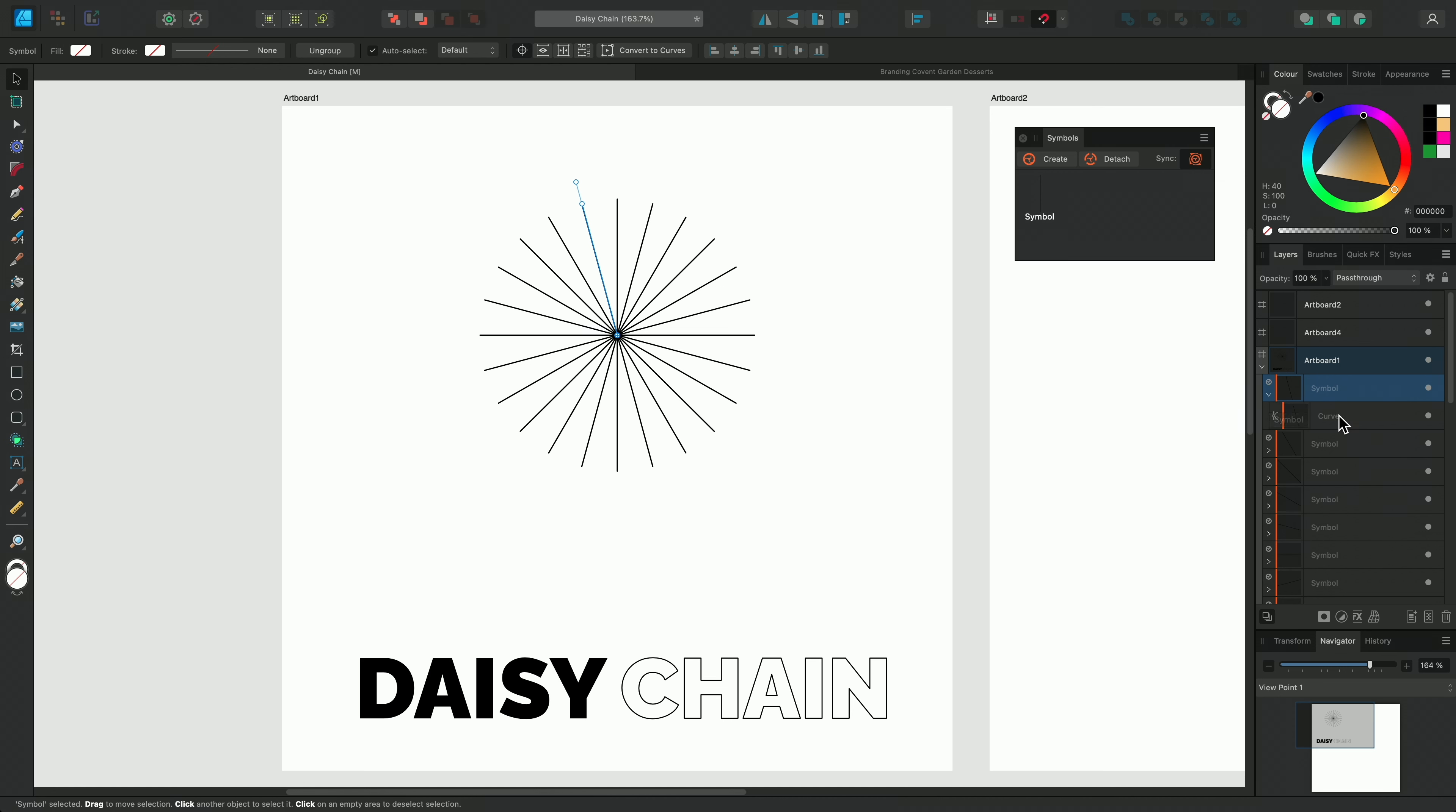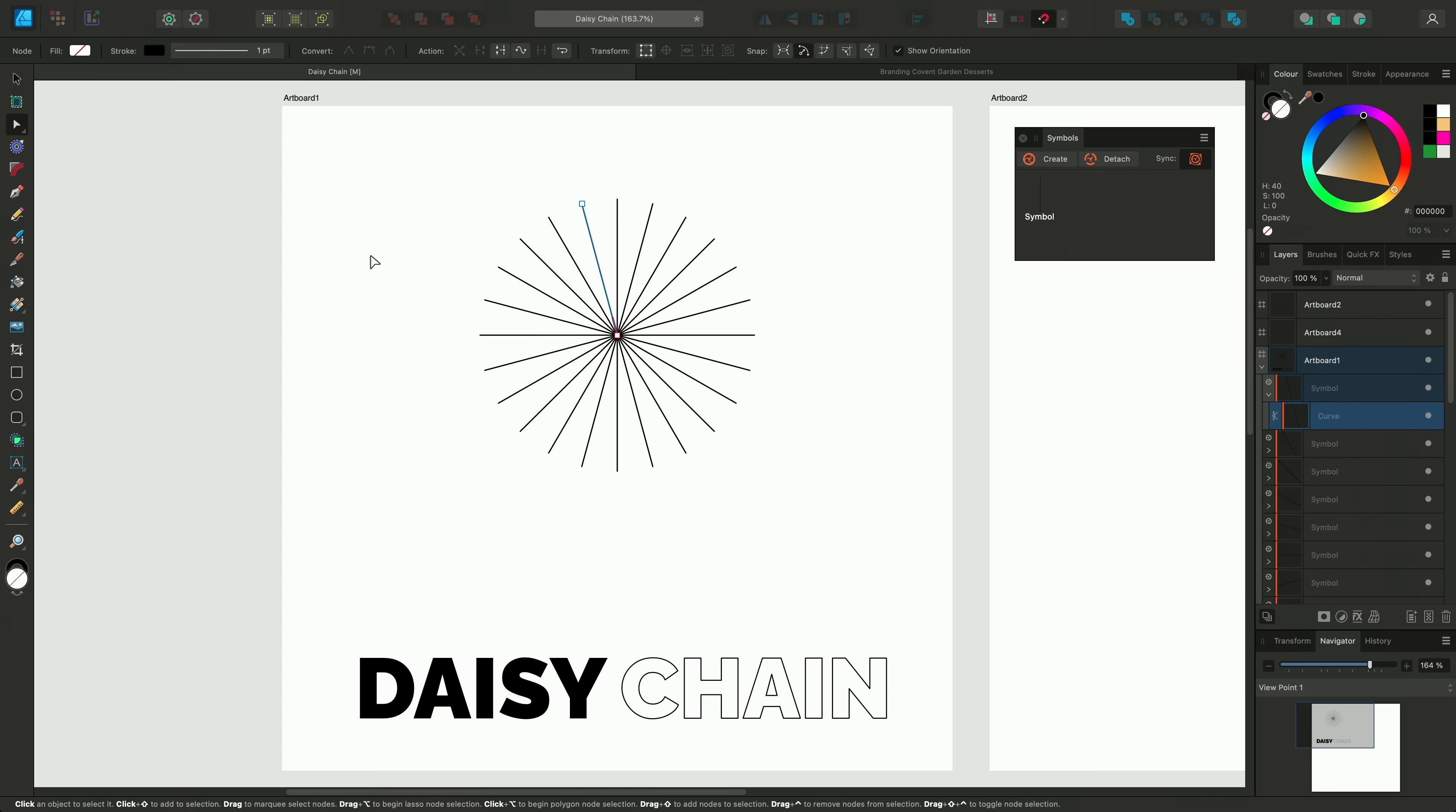I'll use Command and J again to power duplicate the curve with the Transform information until the curves go all the way around.